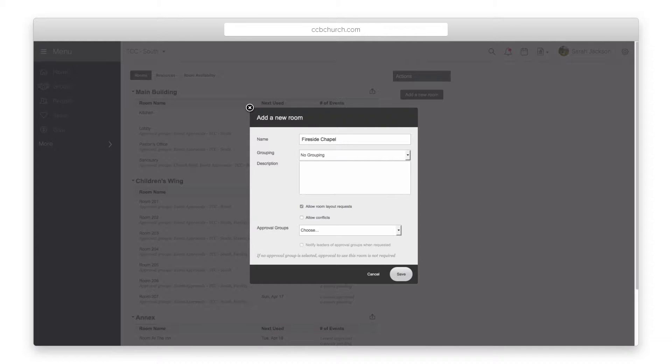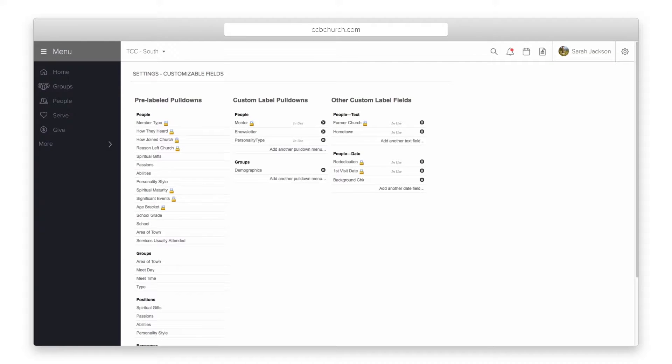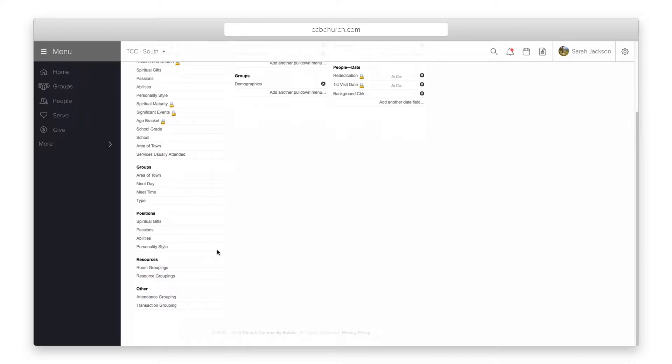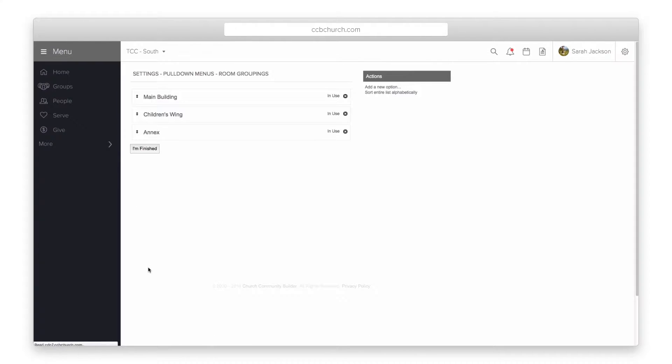A grouping is a list set up by your church of how you would like to group similar rooms. Depending on your privileges you can set up this list in customizable fields under the system settings. Click on the room groupings to edit the list.